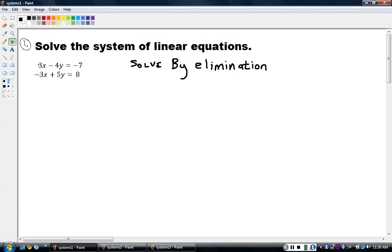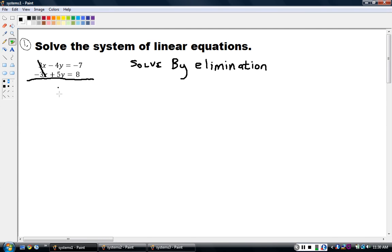If I add 3x and negative 3x together, what do I get? I get zero — they go away. And that's the whole purpose: to eliminate one of the variables. I draw a line to keep my work organized and add those two equations together. The x terms are gone. Negative 4y and 5y is 1y, and negative 7 plus 8 is 1. So just like that, we've eliminated x and solved for y. Y equals 1.